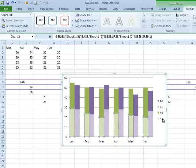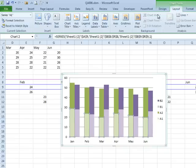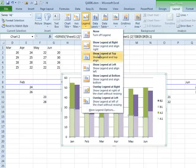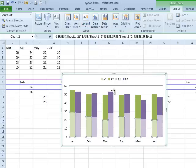I think the one other thing I would do here is take the legend and move it to the top. Layout, legend, show legend at top.